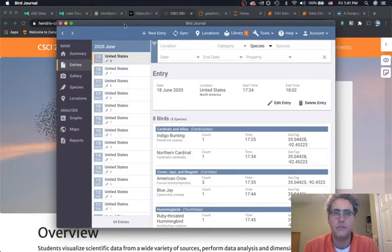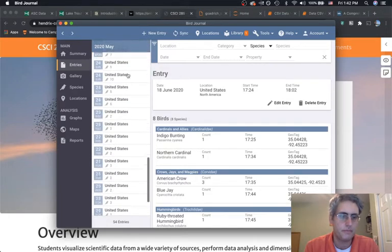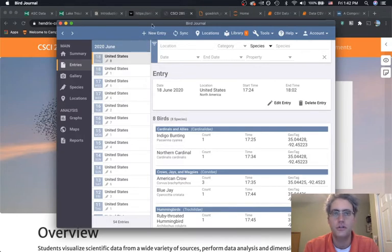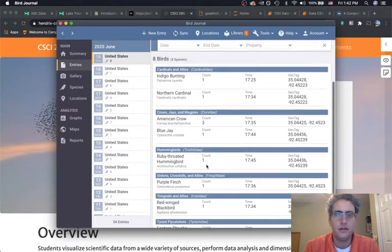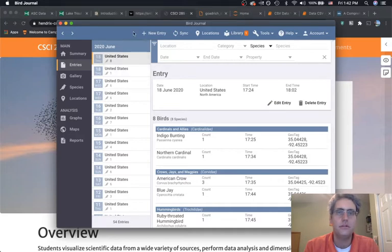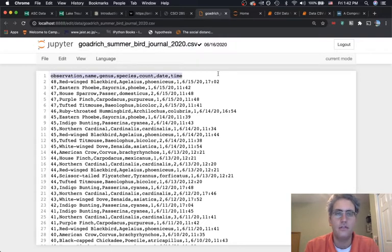This summer my family and I decided to record the birds we were seeing in our backyard. We set up a bird feeder and once or twice a day we'd look out — maybe eating lunch or dinner — and see what kind of birds we found. We did this from the 17th of May until the 18th of June using an app called Bird Journal. This information can be exported, and I exported and cleaned it up into a CSV file — comma separated values.